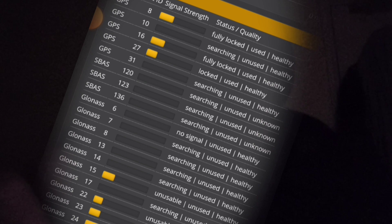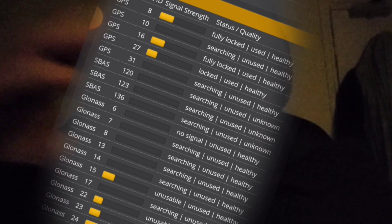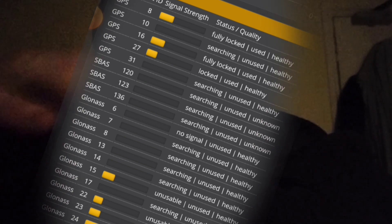I'll see you in part two: GPS satellites and configuration. That should be a lot quicker.